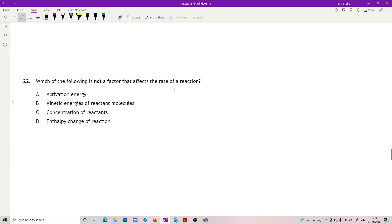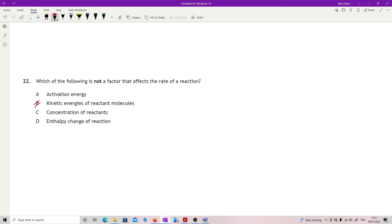Question 22: which factor does NOT affect the rate of reaction? Kinetic energy of reactive molecules affects rate because faster-moving molecules collide more and with more energy. Activation energy has a massive impact — a high activation energy means fewer successful collisions. Concentration of reactants affects the number of collisions. Enthalpy of reaction, however, describes the reaction pathway, not the rate. So the answer is D.